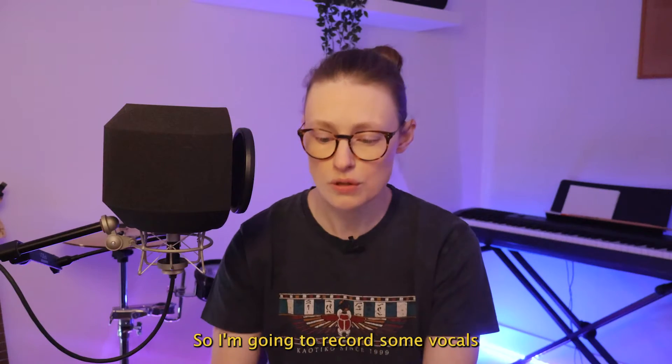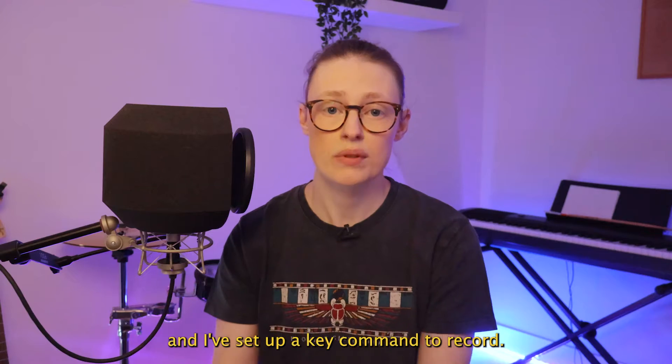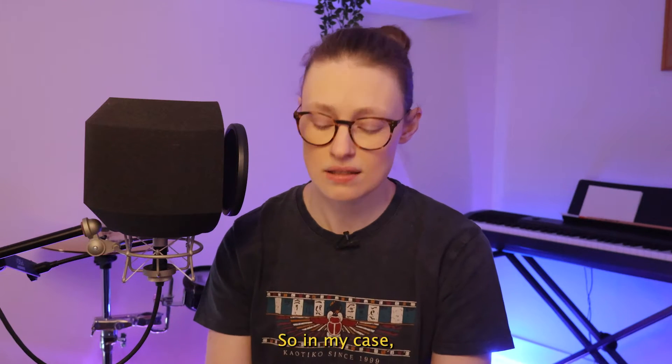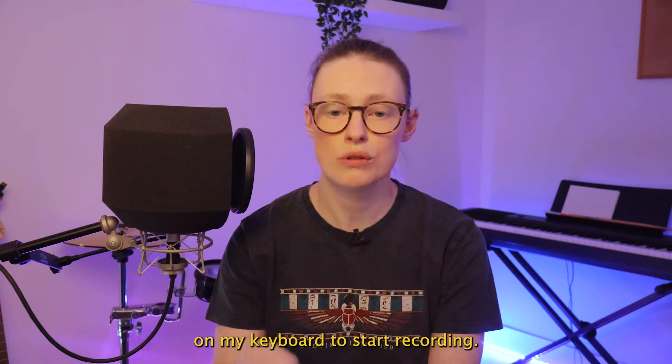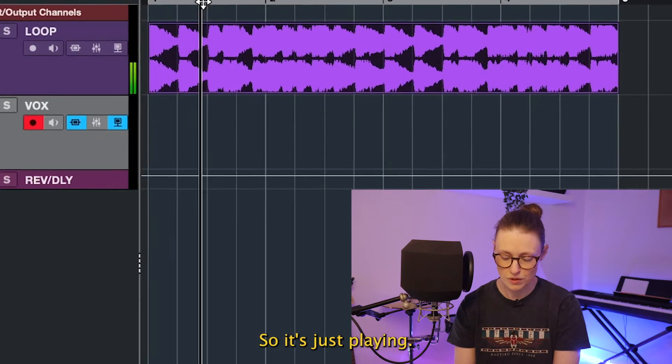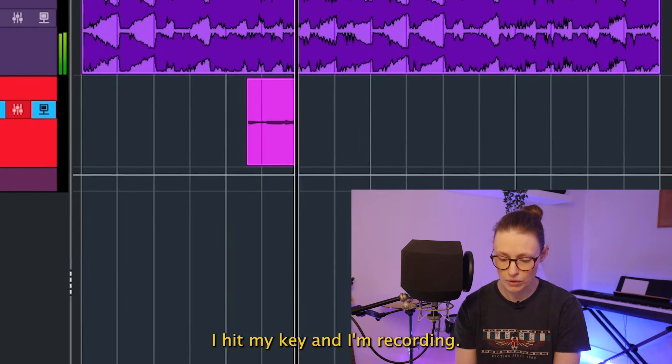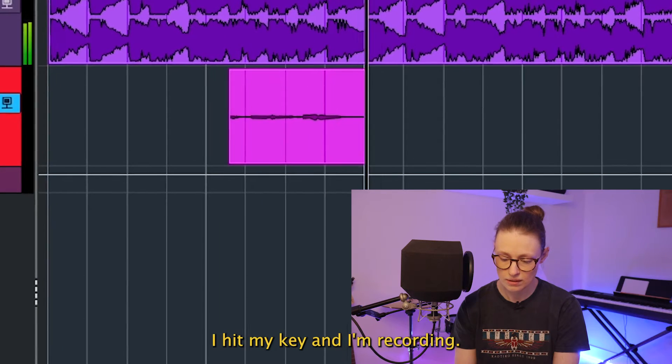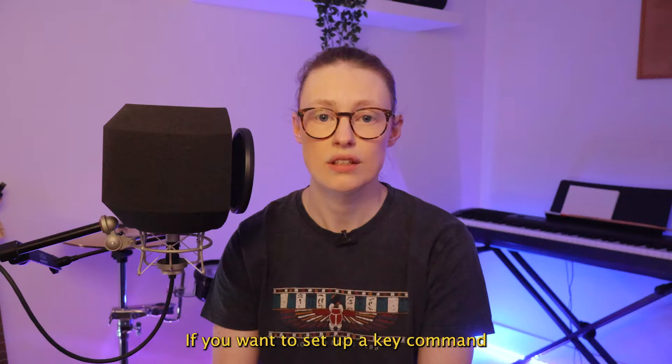So I'm going to record some vocals to this loop and I've set up a key command to record, so in my case I just have to hit the equal sign on my keyboard to start recording. So it's just playing, I hit my key and I'm recording, I hit it again and it stops.